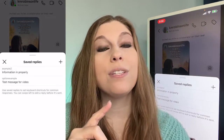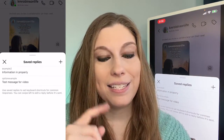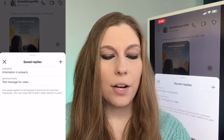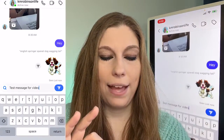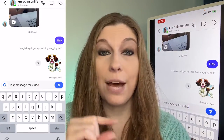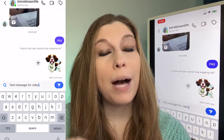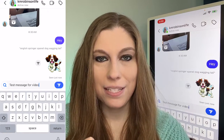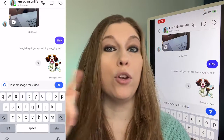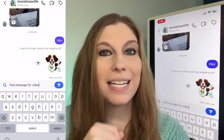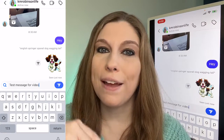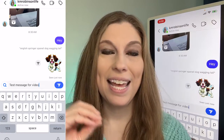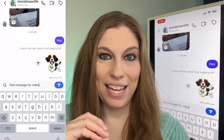Now you can see we've got a list of potential replies. I'm going to tap on that one and you can see how it's auto-populated all that information into the text box. I did not have to go to a note and copy and paste it — I don't have to go find it. It's already there, pre-populated inside of my Instagram.